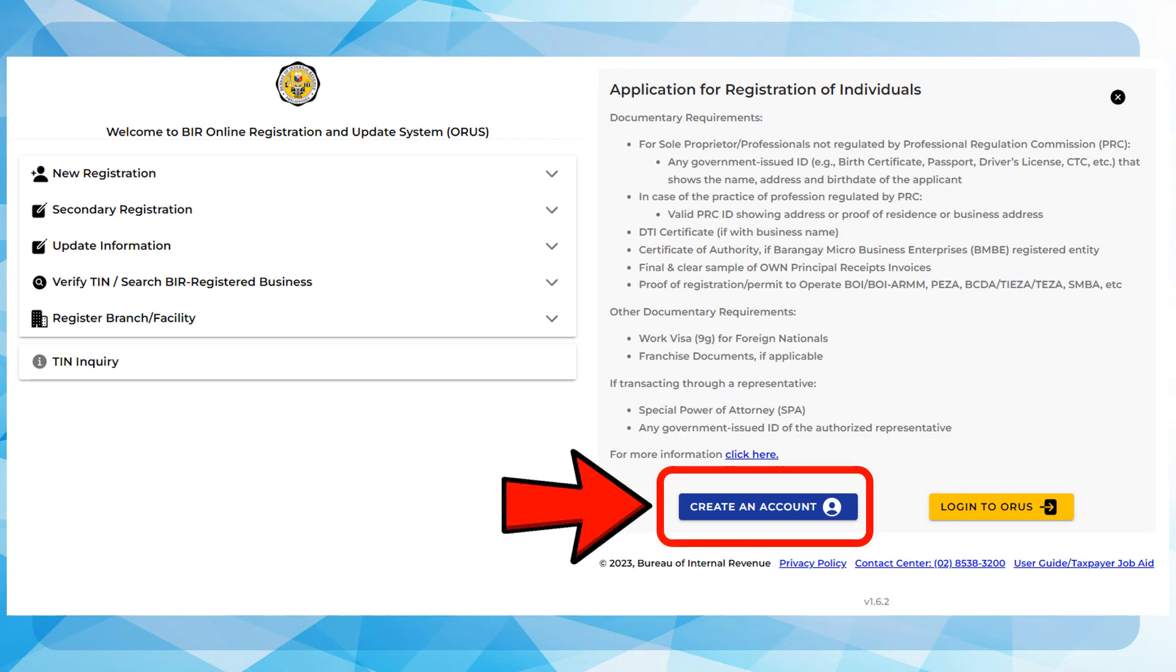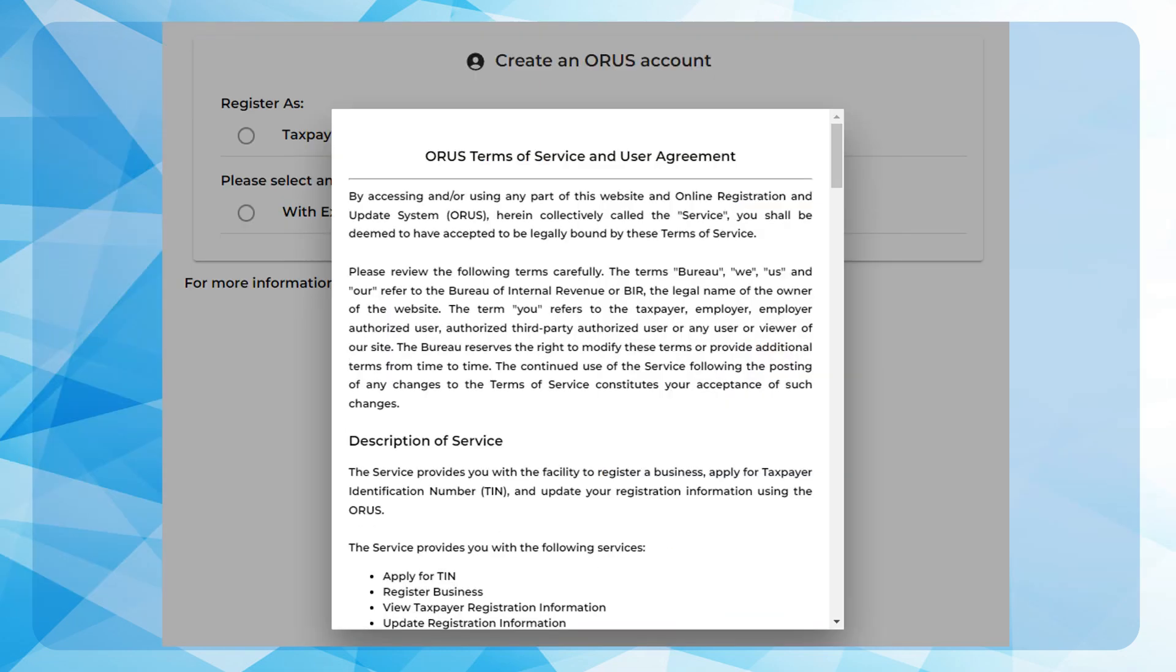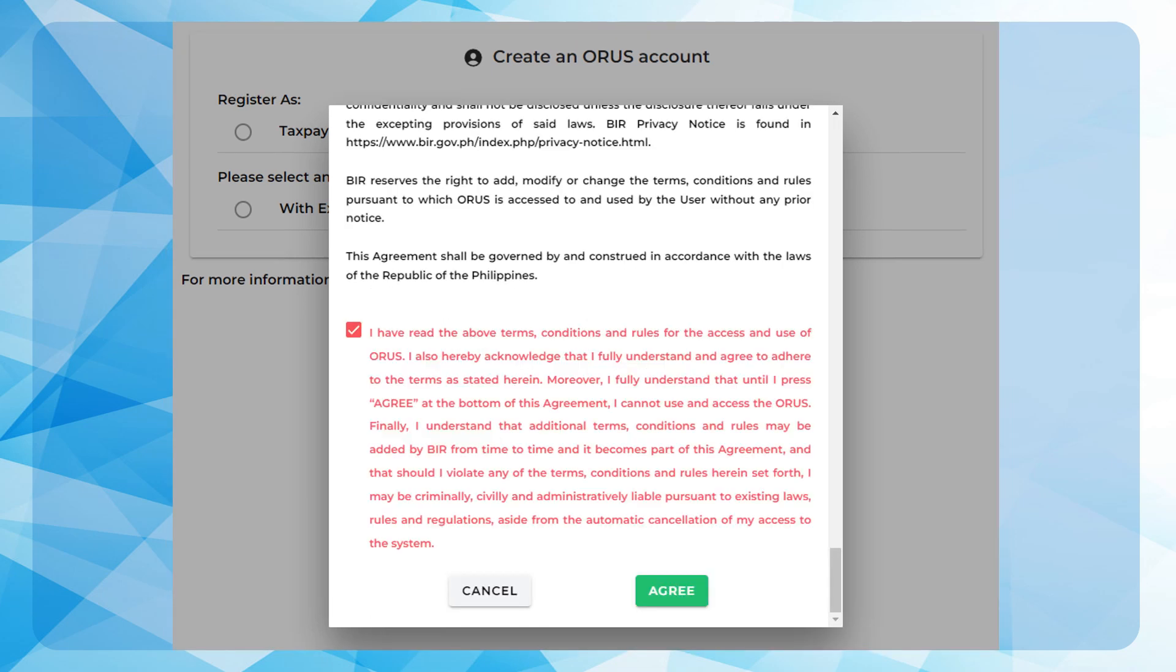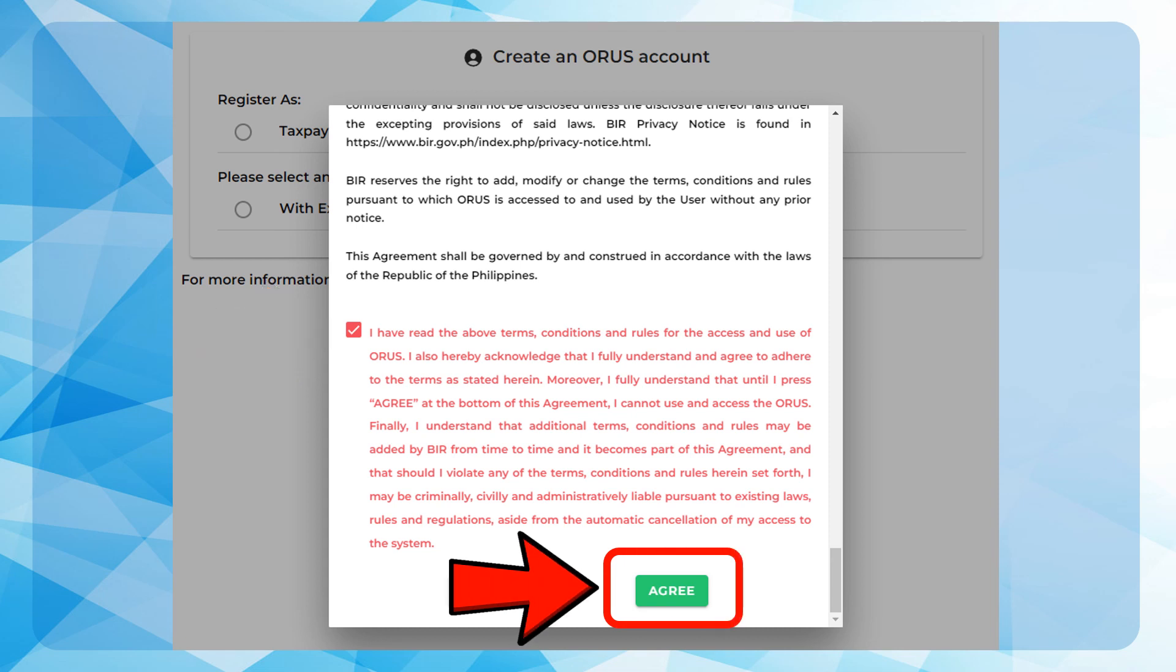A pop-up window will appear containing the ORUS Terms of Service and User Agreement. Scroll down and check on the I have read checkbox, then press Agree button.